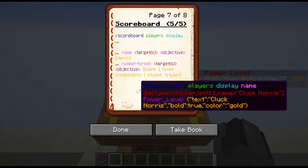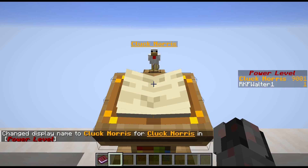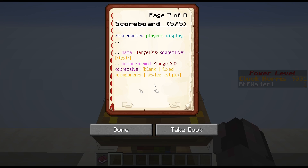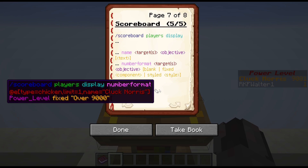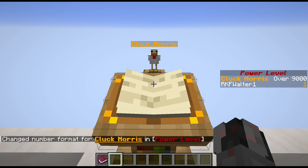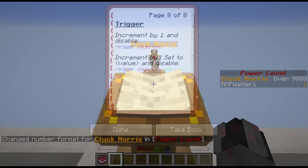Let's start with that example. Scoreboard players display name — here we are addressing the display name for Cluck Norris for the power level, and we're setting this to the text 'Cluck Norris' in bold and in gold. And now you can see, instead of the actual ID number for Cluck Norris, we are getting 'Cluck Norris'. The second thing you can change is how the numbers are displayed, which is analogous to what we did in the objectives, but this time it only addresses a single player or target. You have blank, fixed with a JSON component, styled with its style. In this example, I'm going for display number format for Cluck Norris, the power level, and we're saying fixed 'over 9000'. And you can see we don't have a number anymore — we just have the text we gave it.